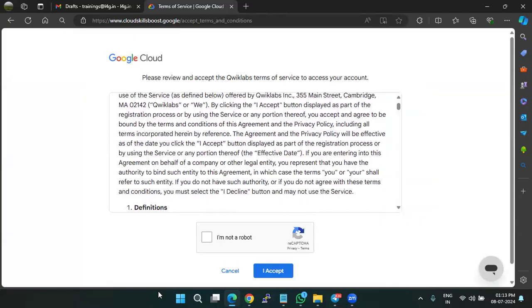So it will be redirecting us to this terms and conditions page, just click on accept.